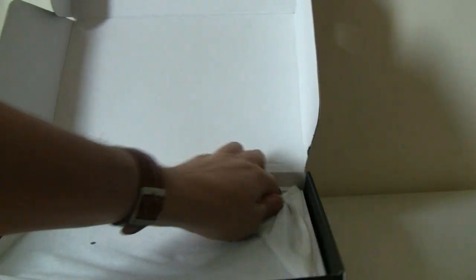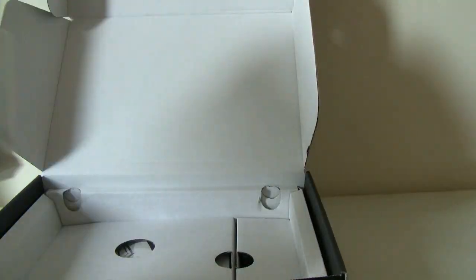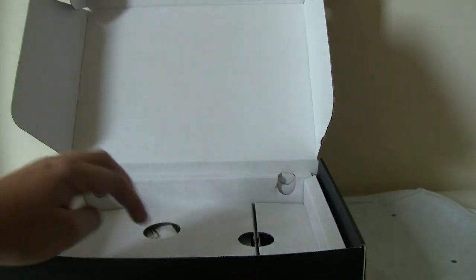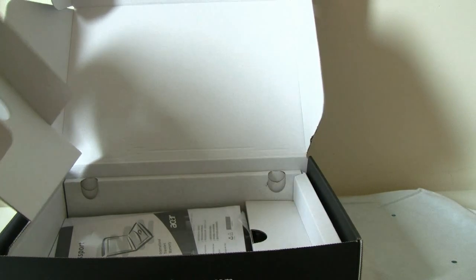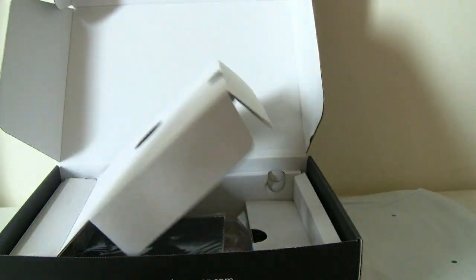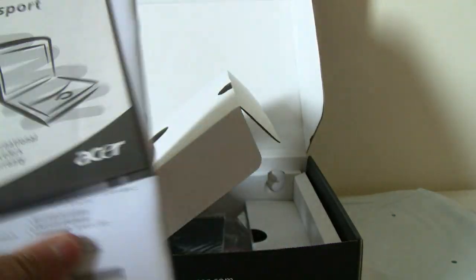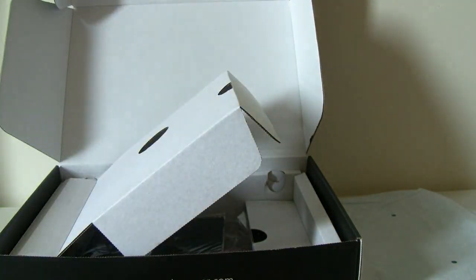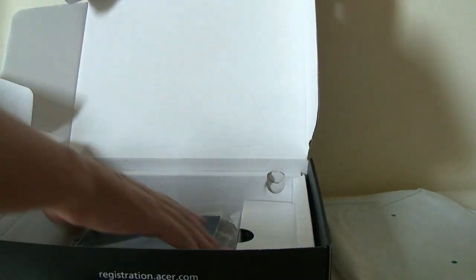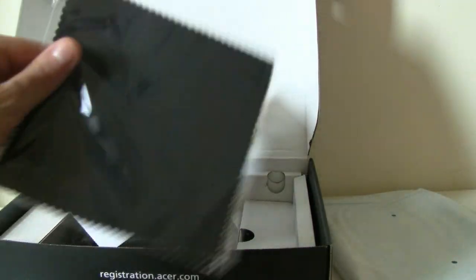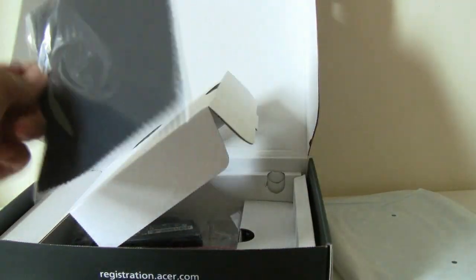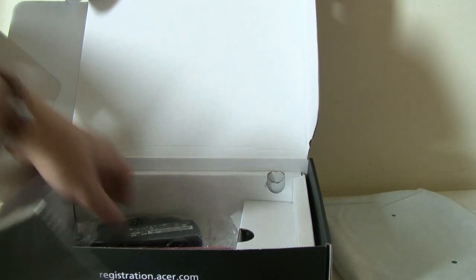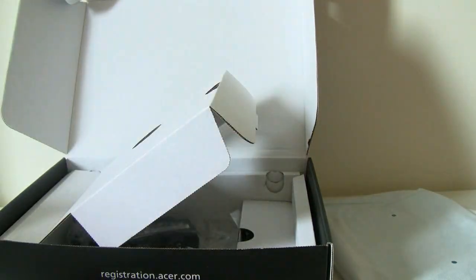Let's see. Over here we have the system itself. But let's take a closer look at the accessories before. Here's the big manual and a warranty passport. Here we have a little towel because this is going to be another little glossy device. So if you want to get rid of all your fingerprints, this should help.